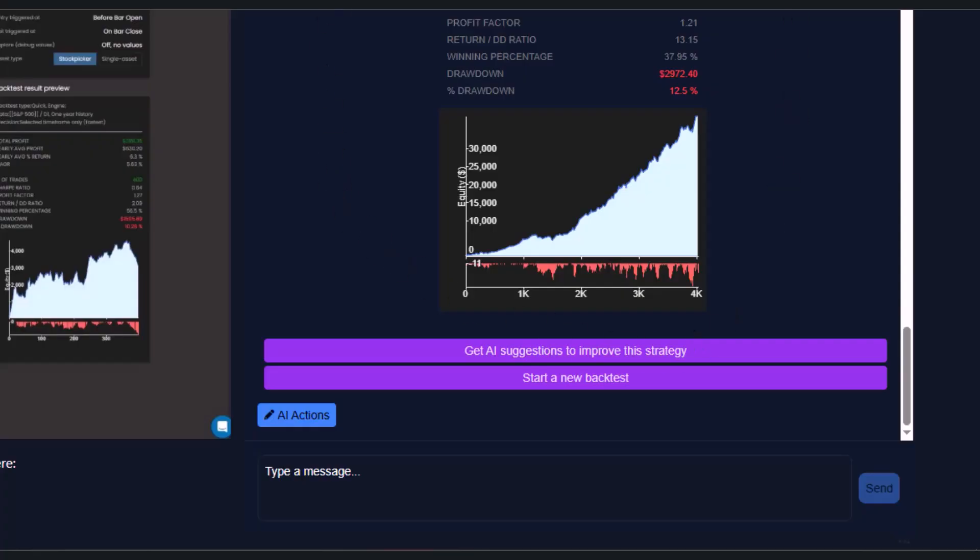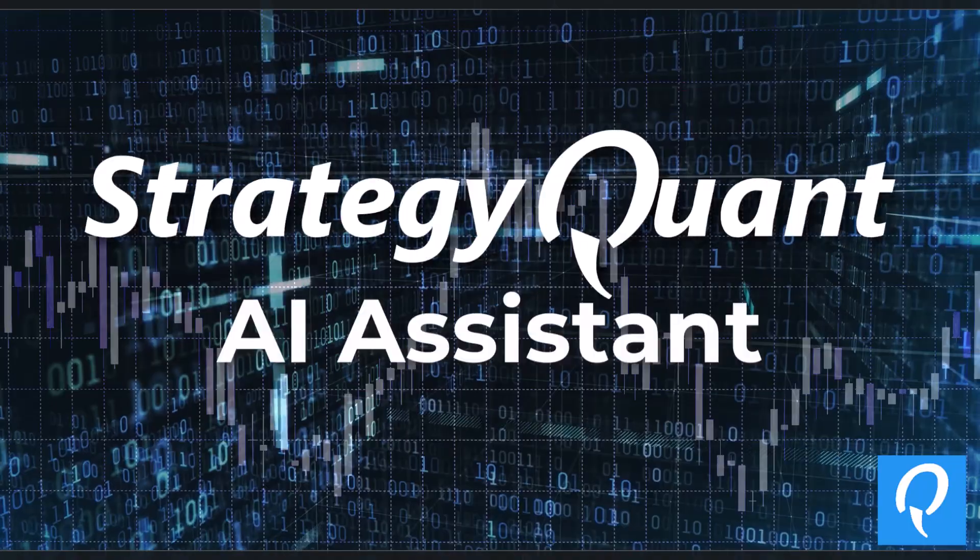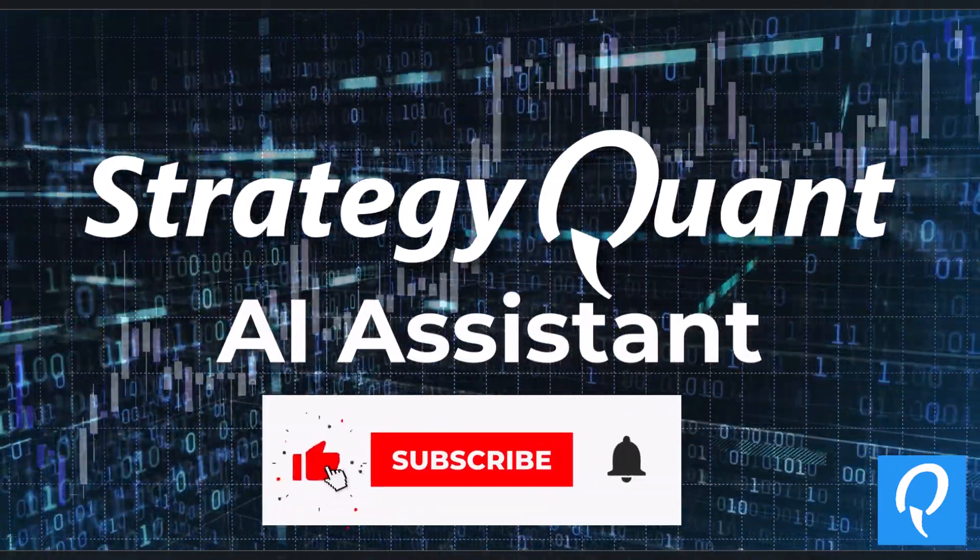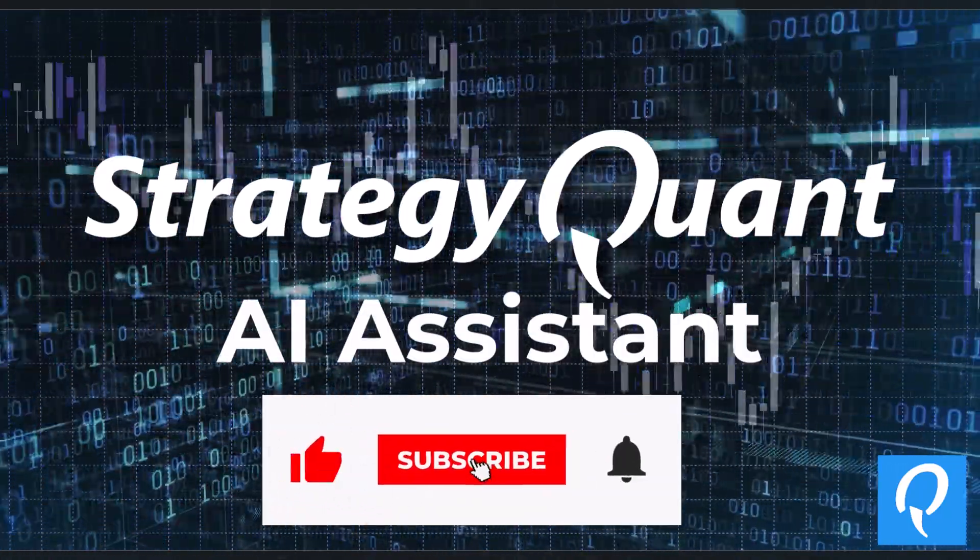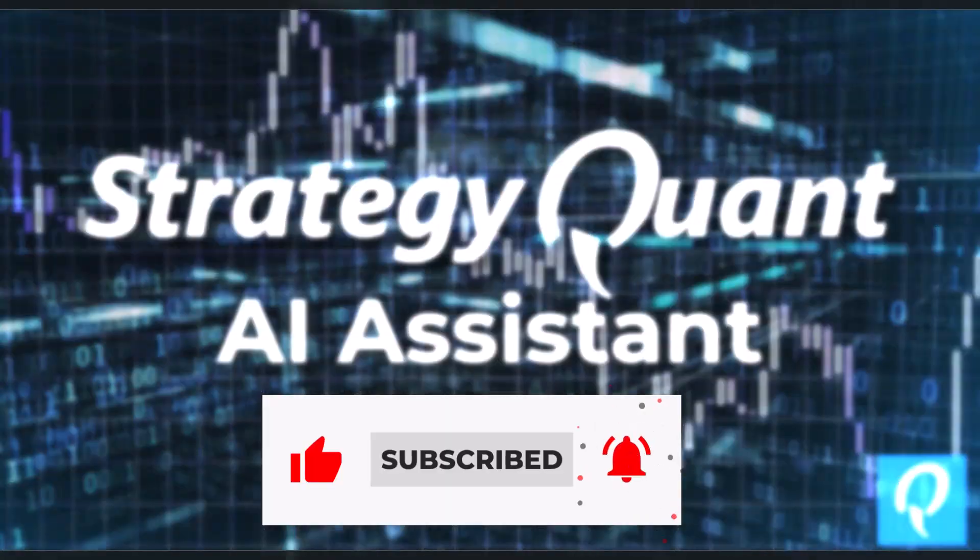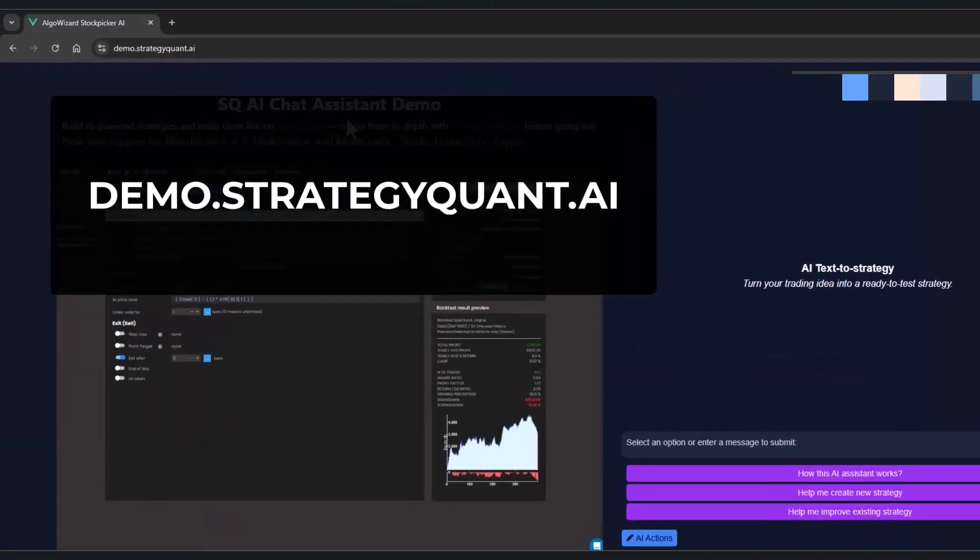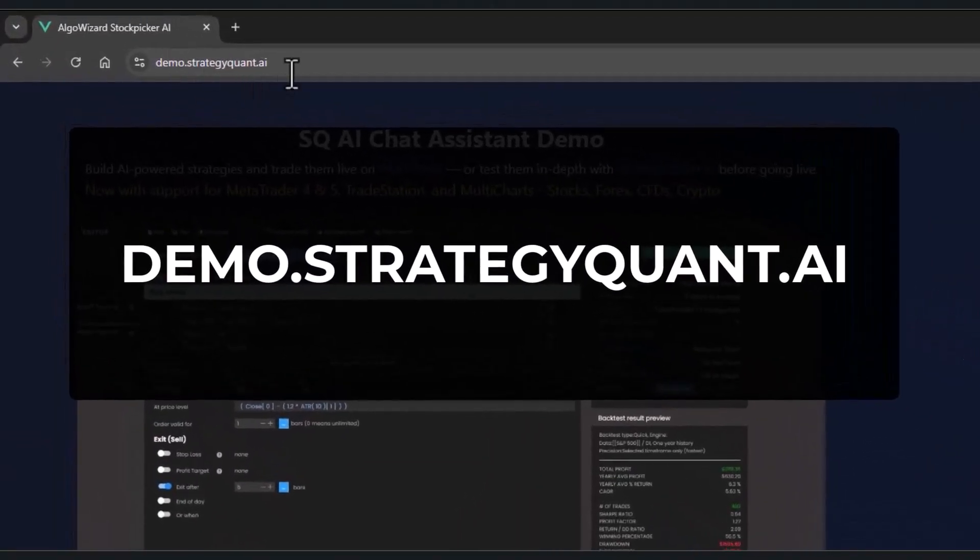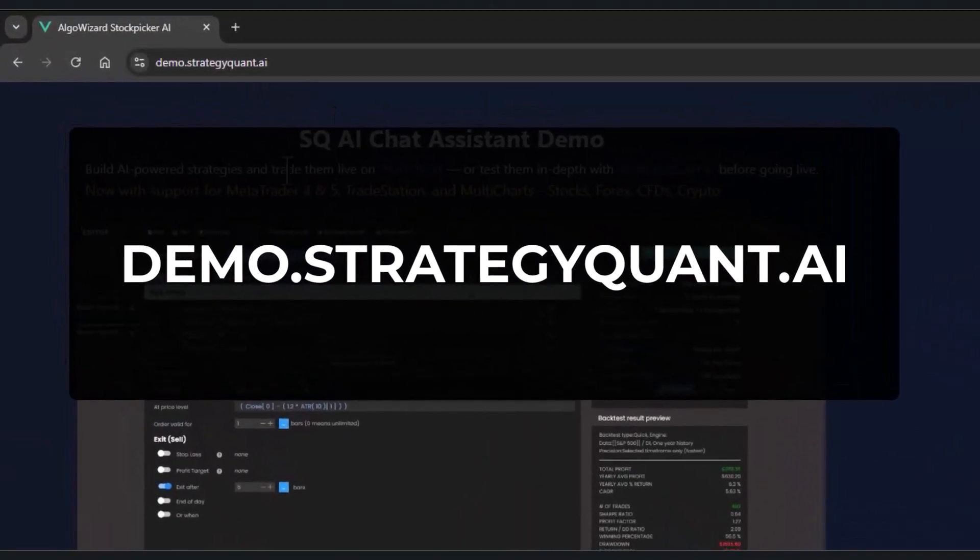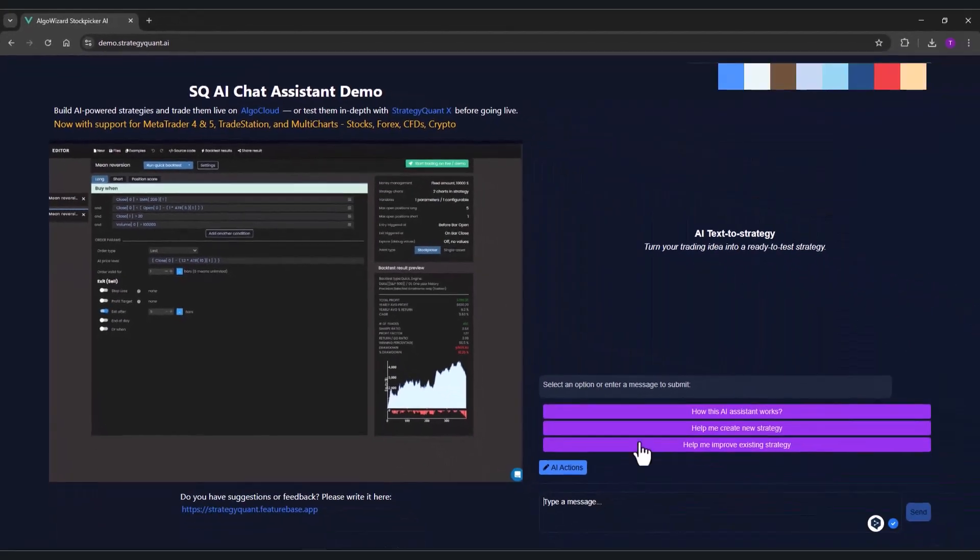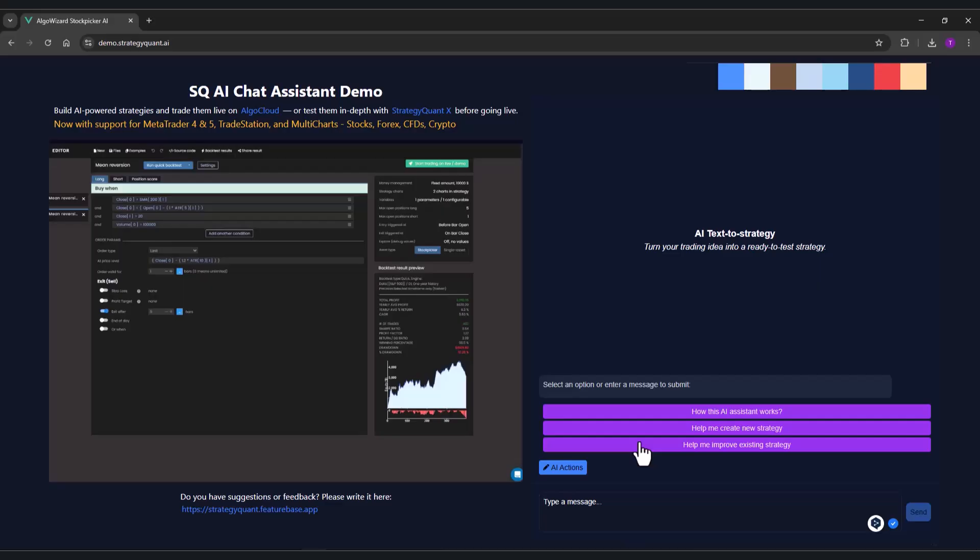So let's get started. Let's open the page demo.strategic1.ai and see the layout of our AI assistant, which is available in demo version as we've already shown. Today we will dive straight into creating strategies.